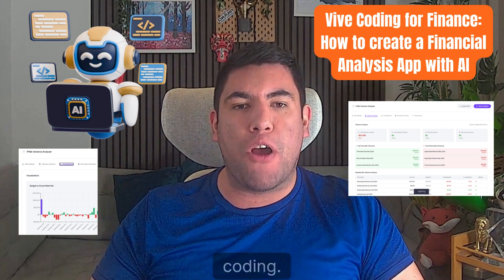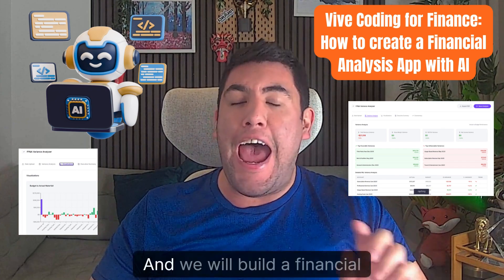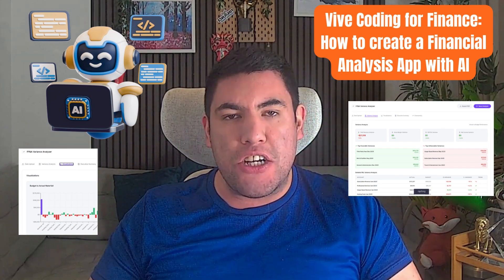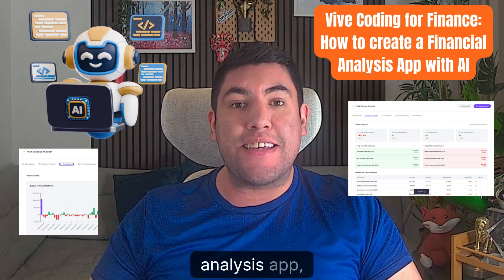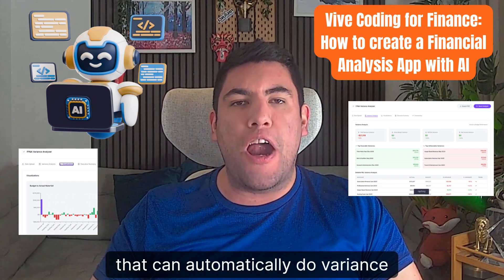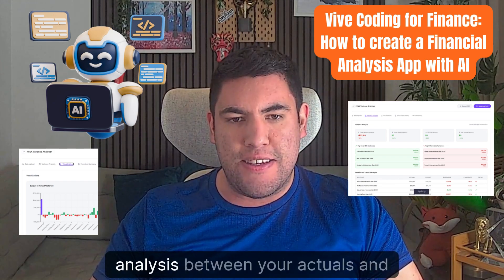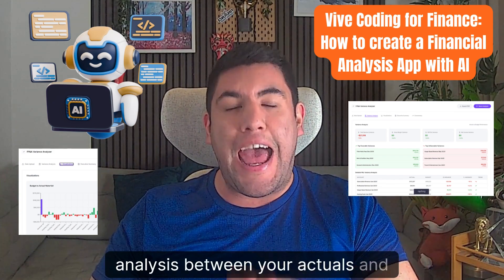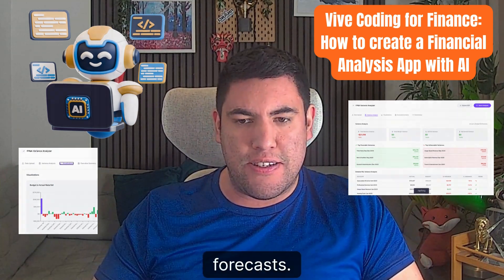We will build a financial analysis app that can automatically do variance analysis between your actuals and forecasts.